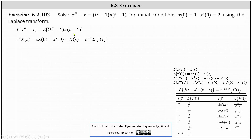On the right, to determine the Laplace transform, we apply the shifting property where the Laplace transform of f of the quantity t minus a times u of the quantity t minus a equals e to the power of negative as times the Laplace transform of f of t. Because we have u of the quantity t minus one, we know a is equal to one. However, f of the quantity t minus one is the function t squared minus one, which is not in the form where we can easily determine f of t, and therefore we perform a change of variables.